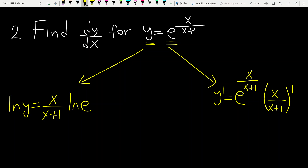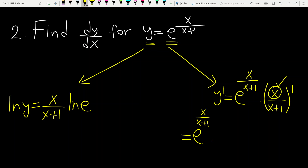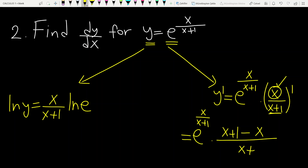Let me continue with the second rule. This equals — you first write the function itself, e to the power x over x plus 1 — times the derivative of this quotient, this rational function. Derivative of numerator times denominator (which is x plus 1), derivative of numerator is 1, minus derivative of denominator (which is 1) times numerator x, over square of denominator. That is the quotient rule formula.